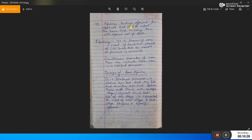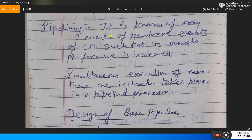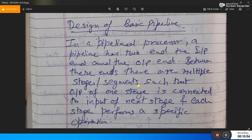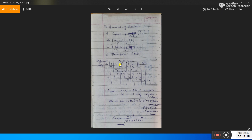The pipeline technique is efficient for applications that need to repeat the same task many times with different sets of data. It is the arrangement of hardware elements of the CPU such that overall performance is increased through simultaneous execution of more than one instruction. A pipeline has an input end and an output end; between these are multiple stages where the output of one stage is connected to the input of the next — cascading. Each stage performs a specific operation.